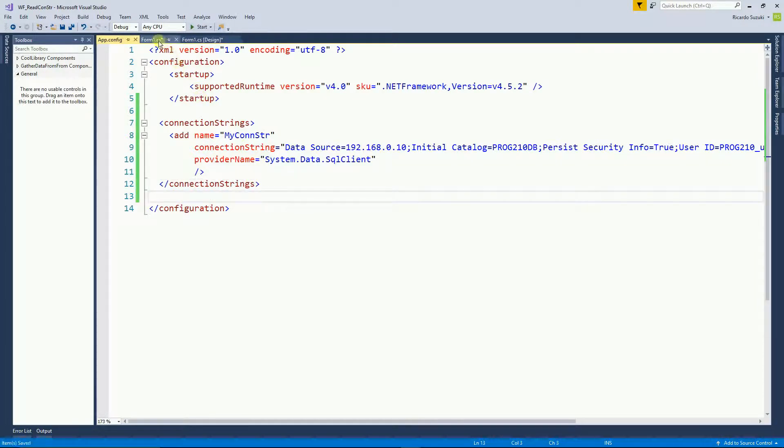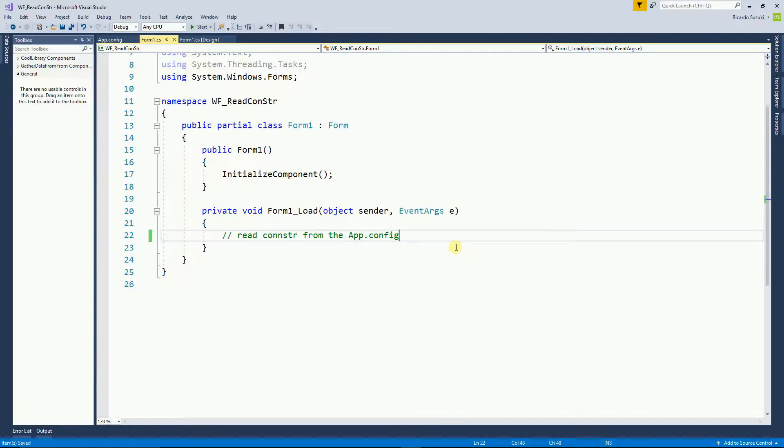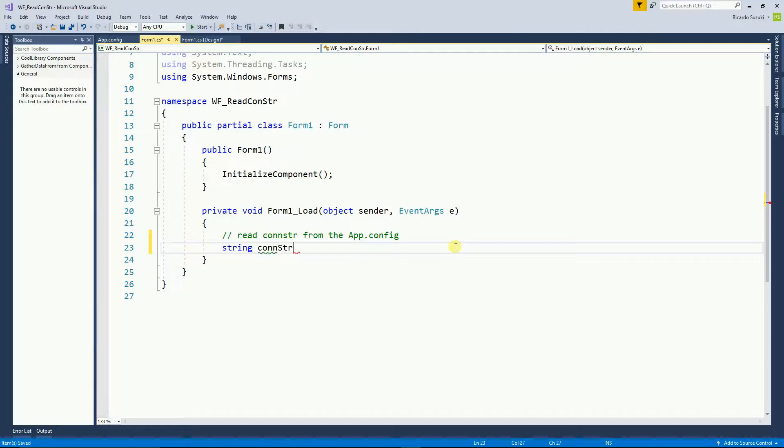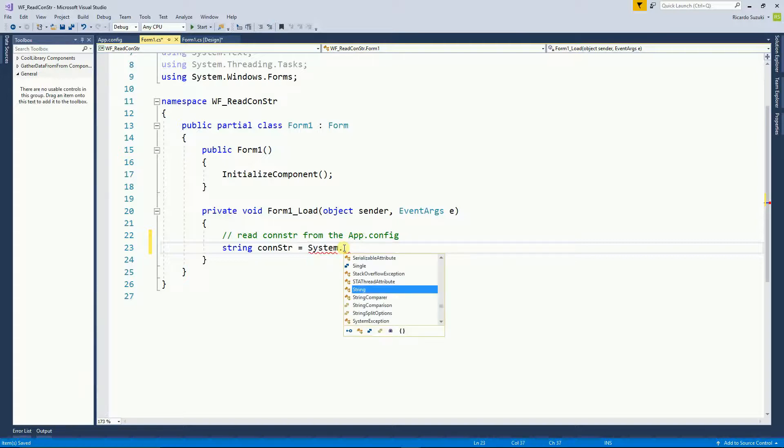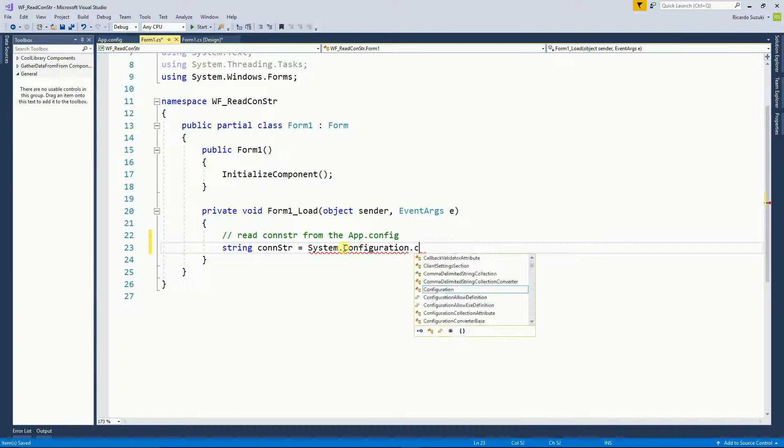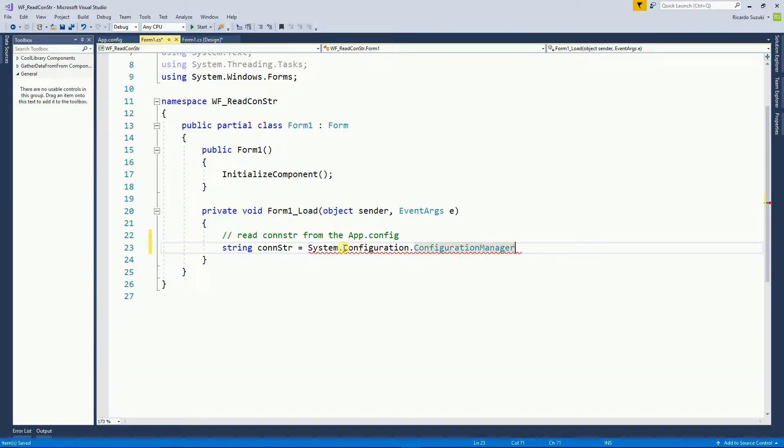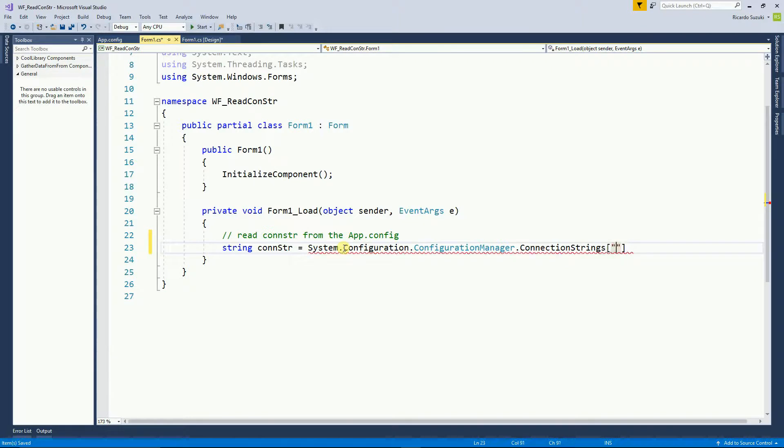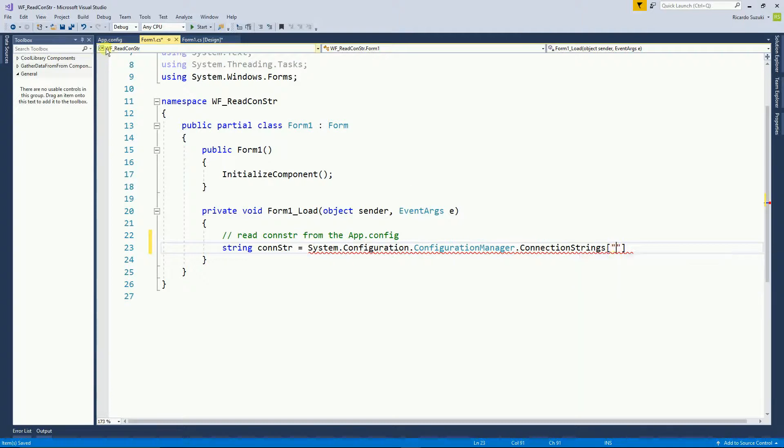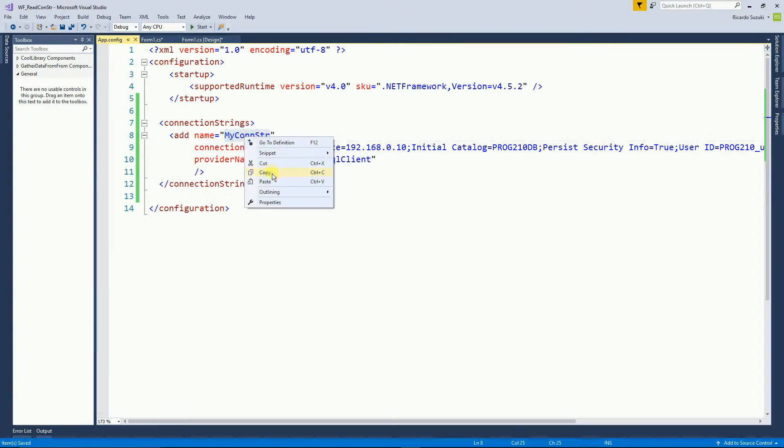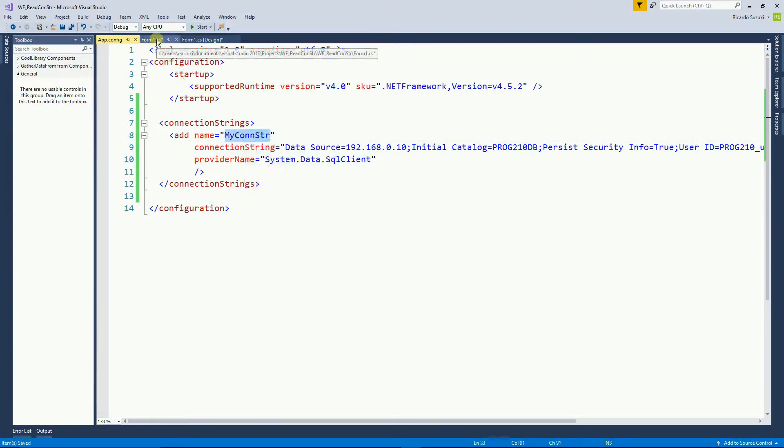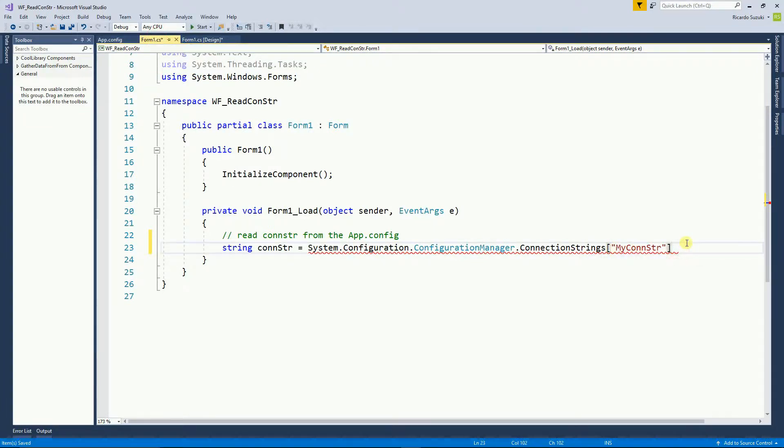Now go back to your form1.cs and to read the connection string from the app form I'm going to first declare a variable. String connectionString equals system.configuration.configurationmanager.connectionstrings and then right here the name of the connection string I have on the app config. So I'm going to go back to the app config and I'm going to copy the name and I'm going to paste right here and then dot connectionstring.